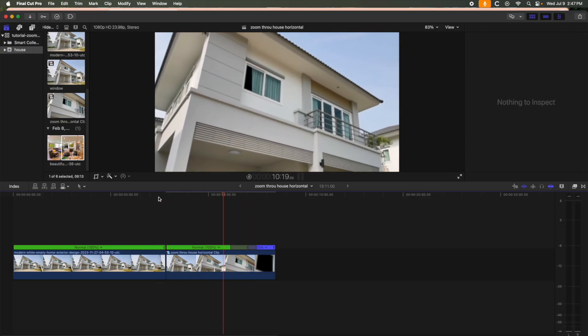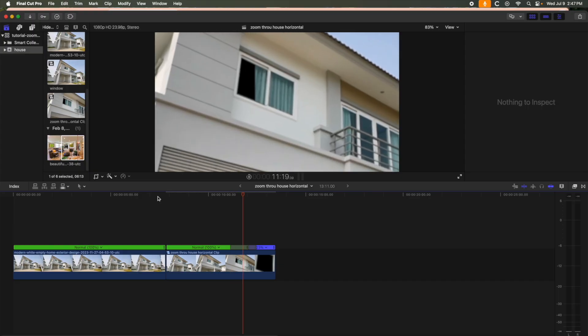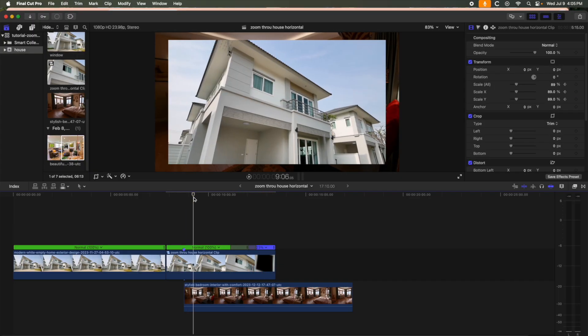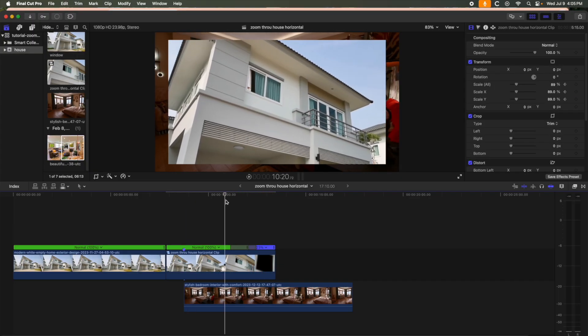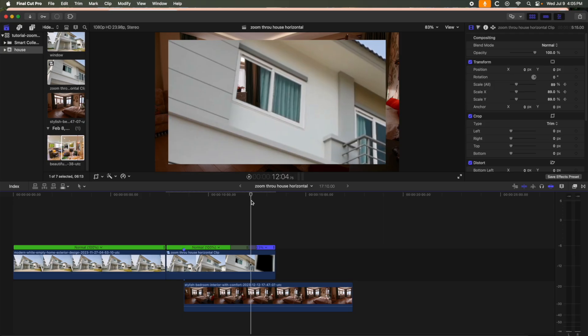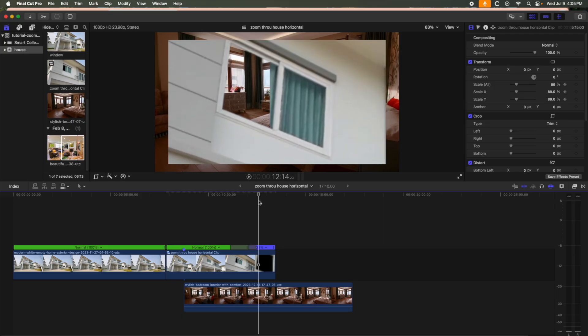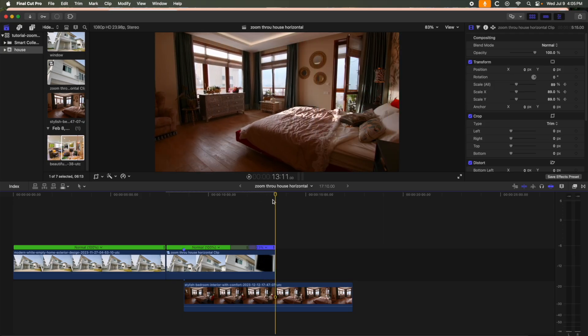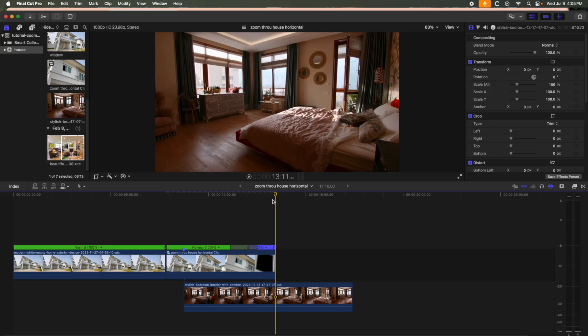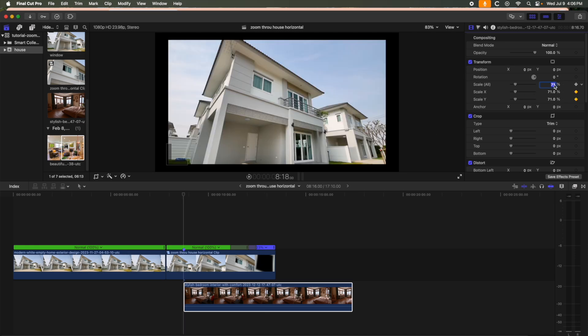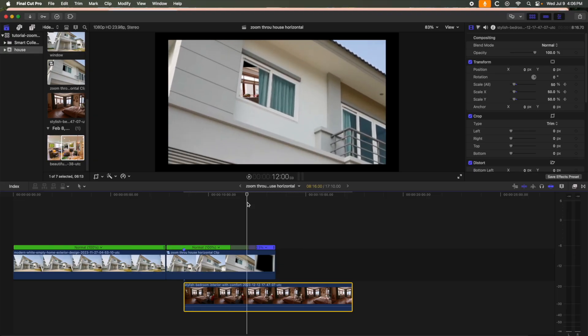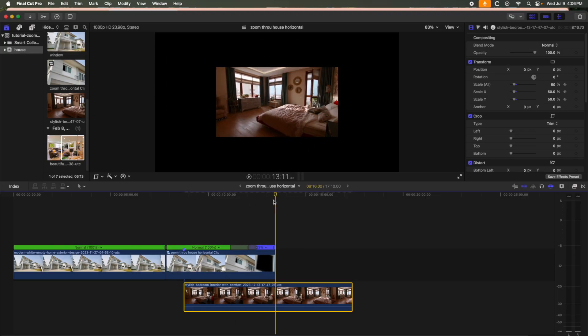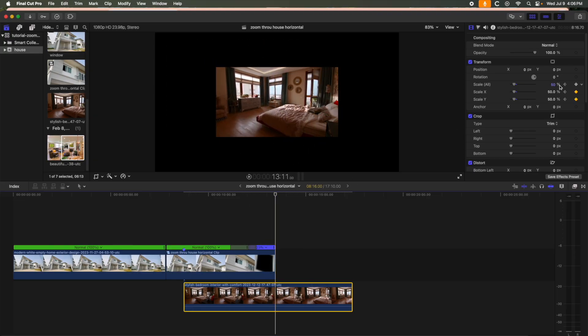That looks pretty good, so now we can bring the bedroom video in under the clip. You can see as the curtains open and we zoom, the bedroom starts to appear. The only thing we want to do here is use the transform tools to lower the scale from let's try 50 to 100 at the full reveal to simulate a zoom as the bedroom appears.